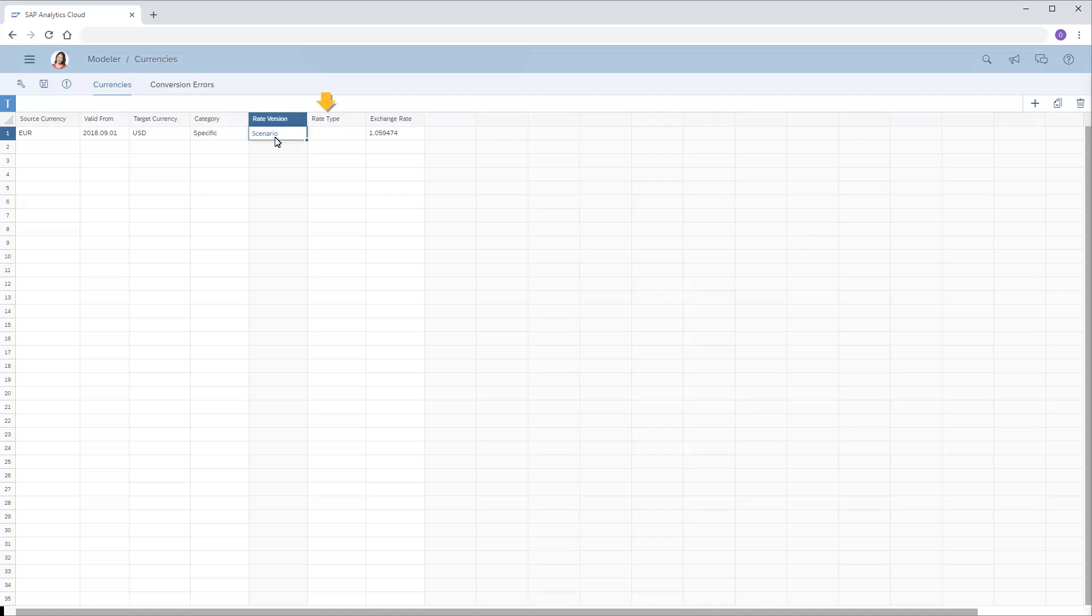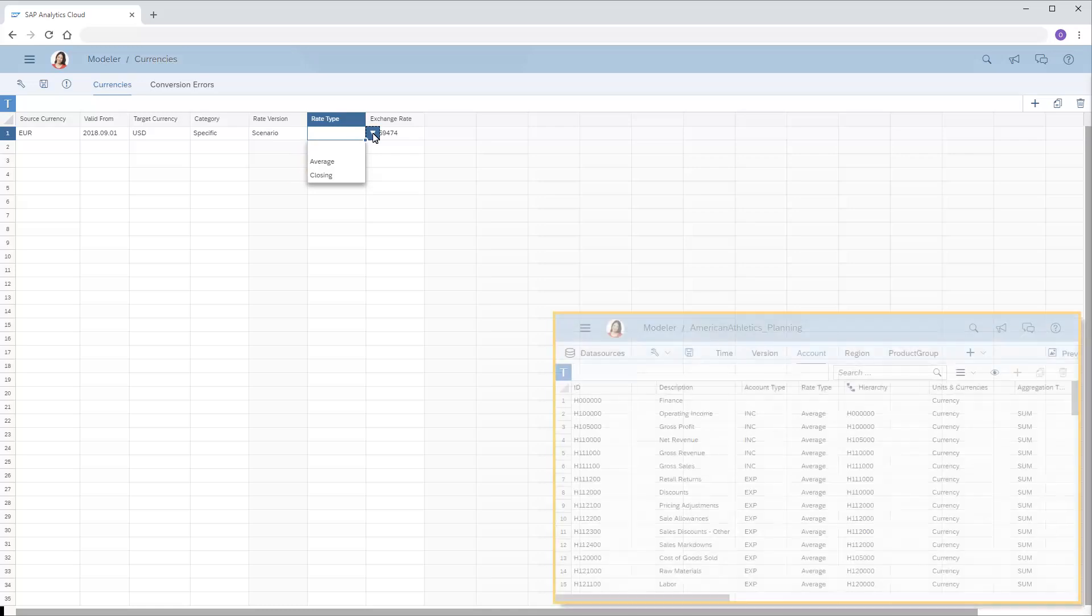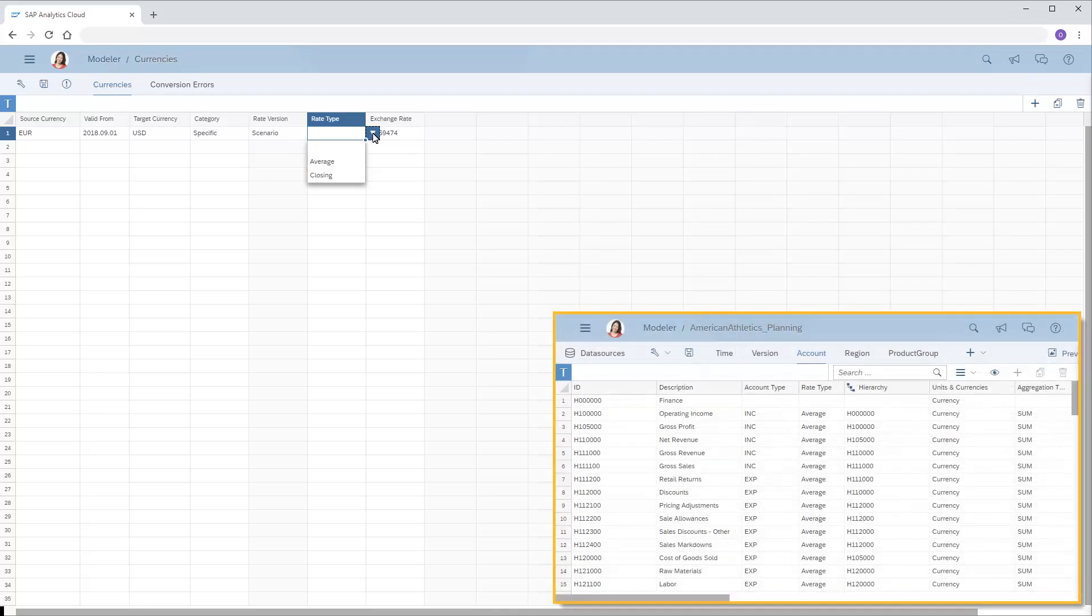Finally, in the Rate Type column, we can optionally enter a rate type of average or closing. Note that in the account dimension of a model, average rate types are used for income or expense account types, and closing rates are used for asset or liability account types.